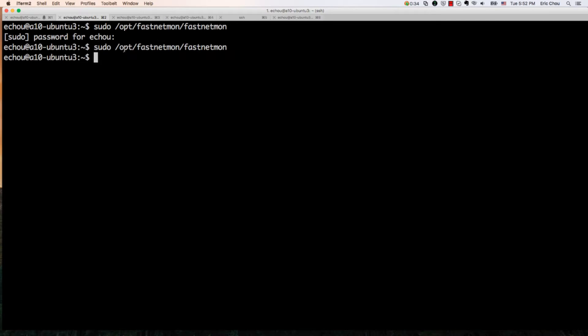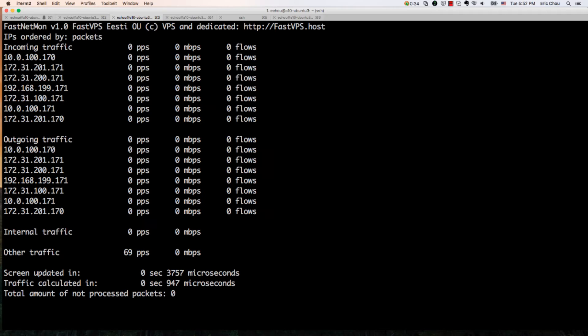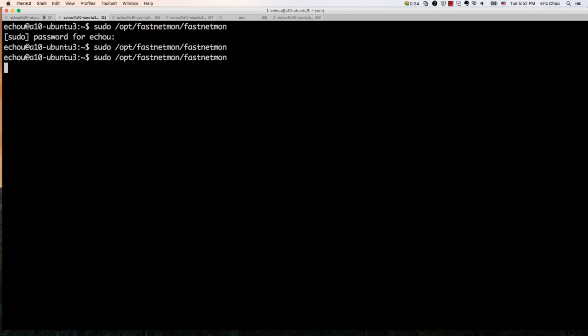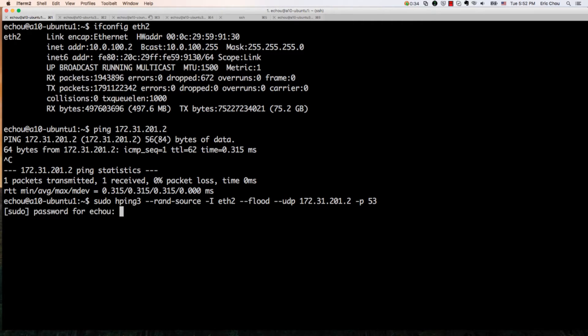So let's do it. I'm going to start FastNetMon. I'm going to look at the FastNetMon client and it's pretty clean, there's virtually no traffic. I'm going to start the HPing.